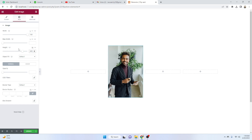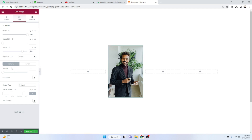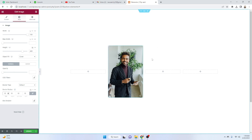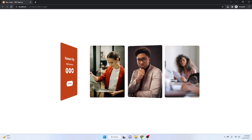Set the height to 400 pixels and the object-fit to 'Cover' — that looks good. Then give it a border radius of 10 pixels for all sides.